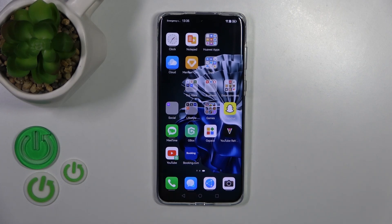Hi, today I'm Rory with the Huawei P60 Pro, and I'll show you how to add and remove home screen widgets on this device.